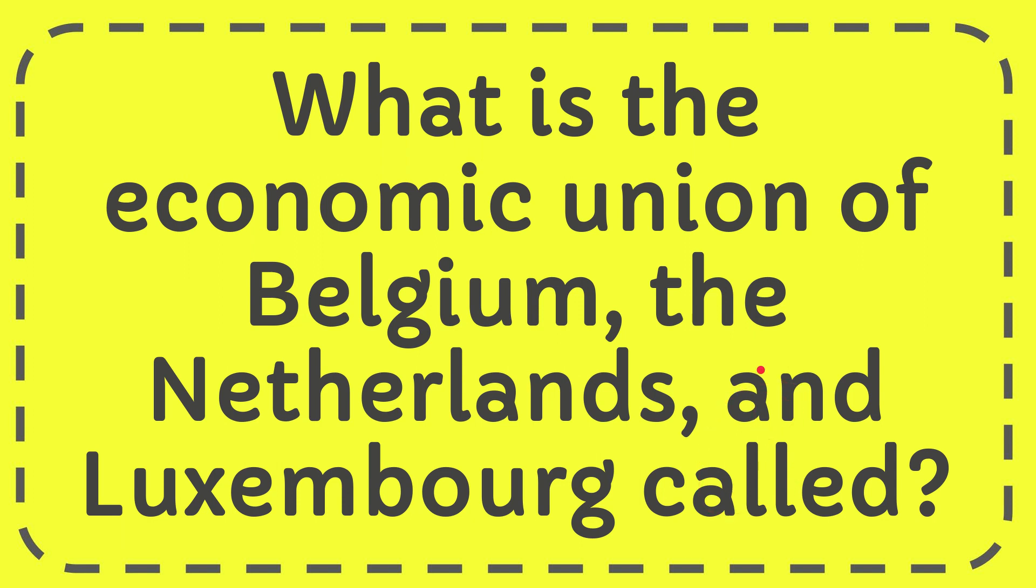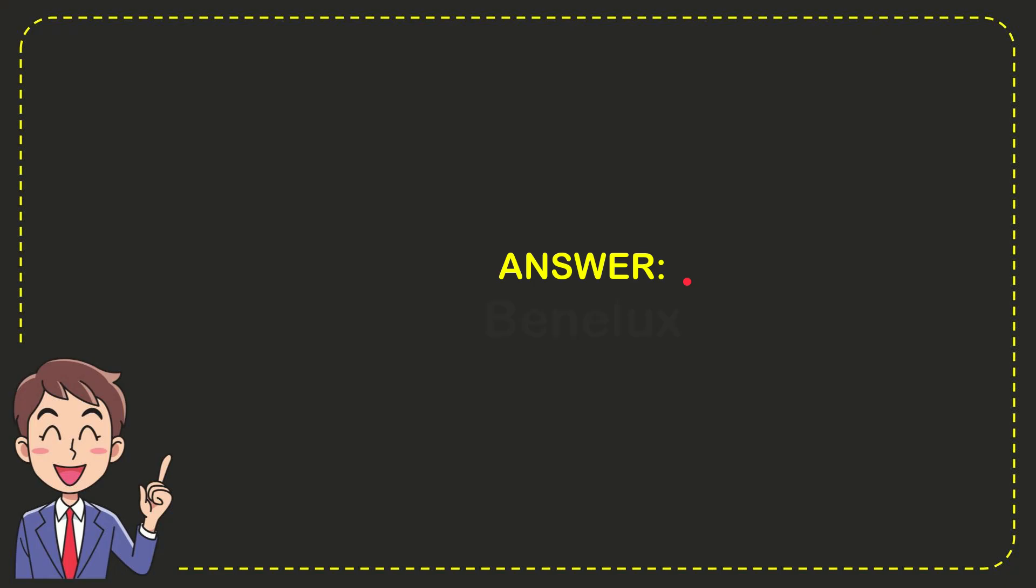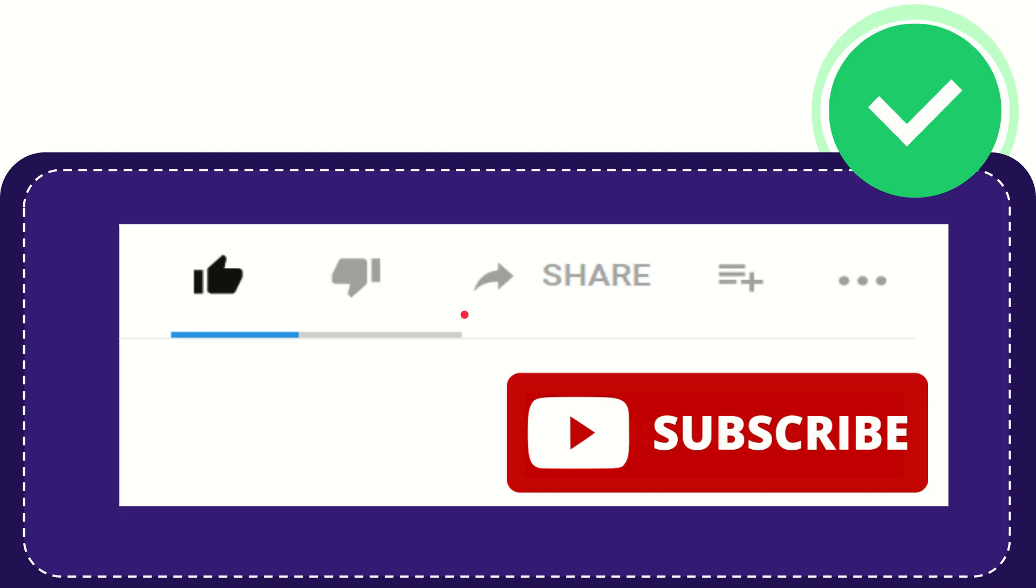We'll now give you the answer for this question. The answer is Benelux.